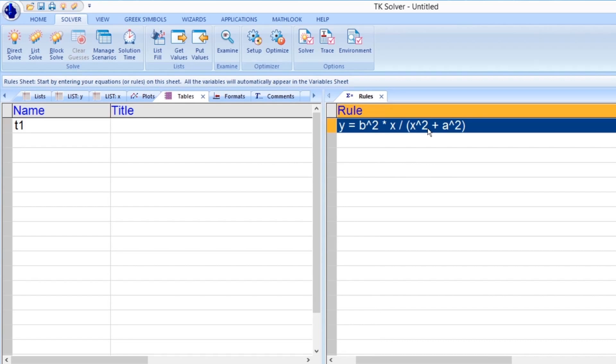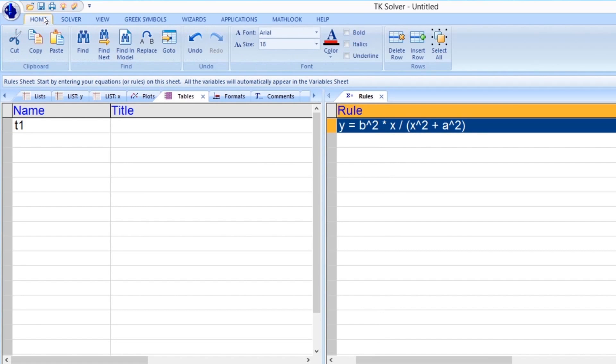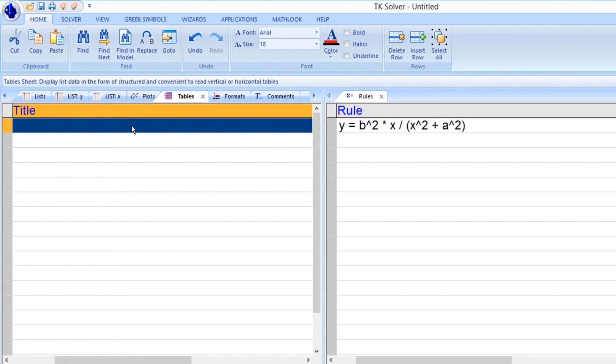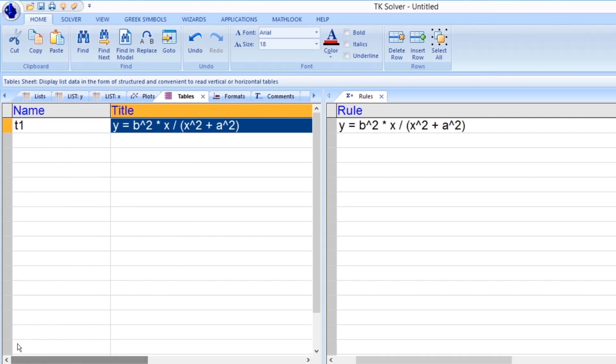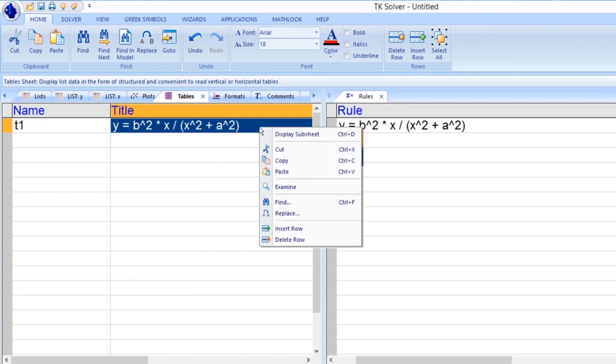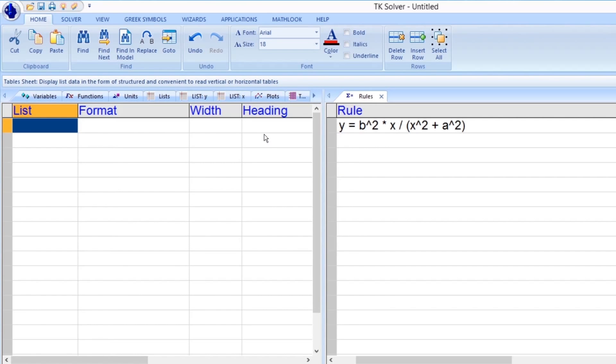Let's copy the equation from the Rules tab and use it as the title for T1. We can use the standard copy-paste keyboard commands of Ctrl plus C and Ctrl plus V to do this, or you can also use the copy and paste icons located in the Home tab of the ribbon controller if you prefer to do it this way. Like we did earlier for viewing the values of a variable's list, we need to right-click on the table's name T1 and select Display Subsheet when the menu appears. You can also use the keyboard shortcut of Ctrl plus D to do the same thing.